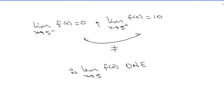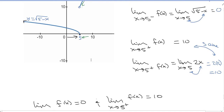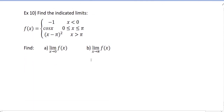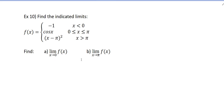Let's try another example. Graphically, you can see right away when limits don't coincide — as soon as there's a jump in the graph, the two-sided limit does not exist. Now let's find the indicated limits: the limit as x goes to 0 and the limit as x goes to pi. This piecewise function has three pieces: x less than 0, x between 0 and pi inclusive, and x greater than pi.